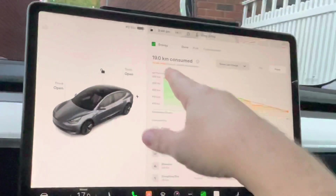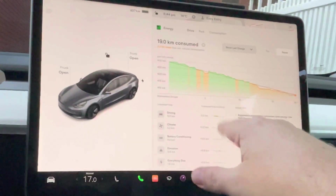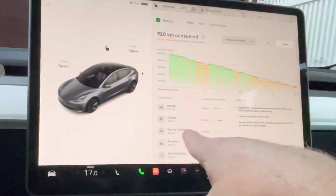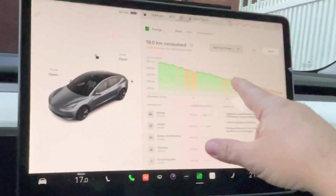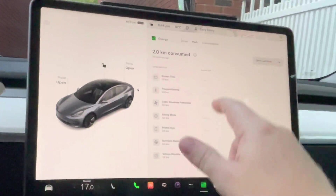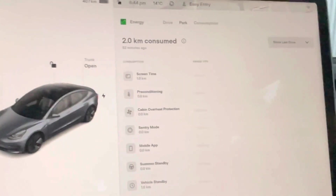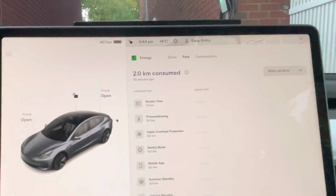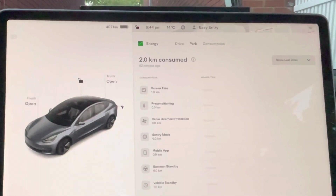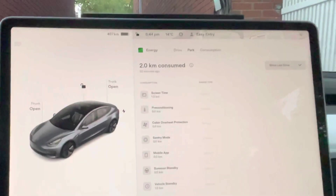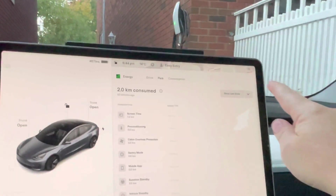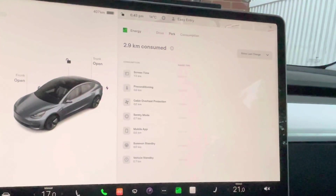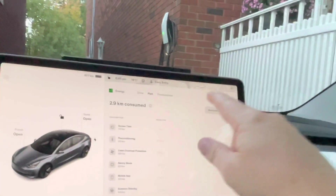This next entry is a bigger drive. Driving used 3.2 and climate used 2.2 — you can see all that usage here. There's also the 'while parked' section, which breaks down screen time, pre-conditioning, cabin overheat protection, Sentry Mode, the mobile app, and vehicle stability. You can see that since the last charge, screen time used a small amount of standby energy.